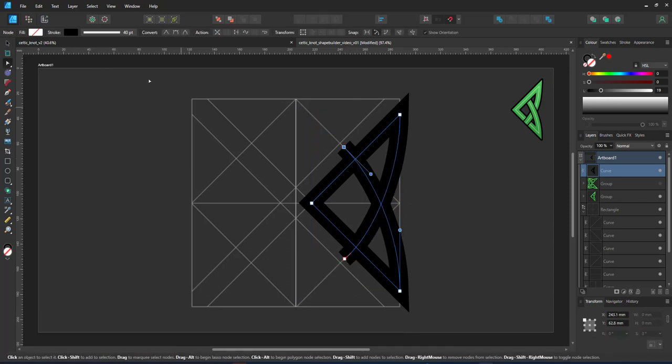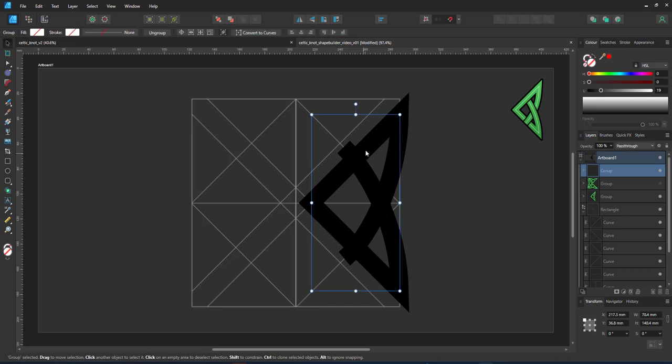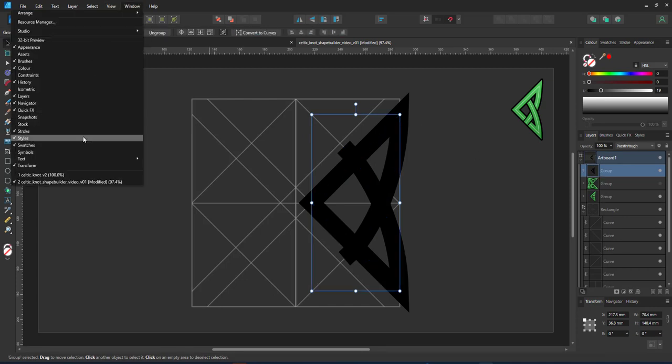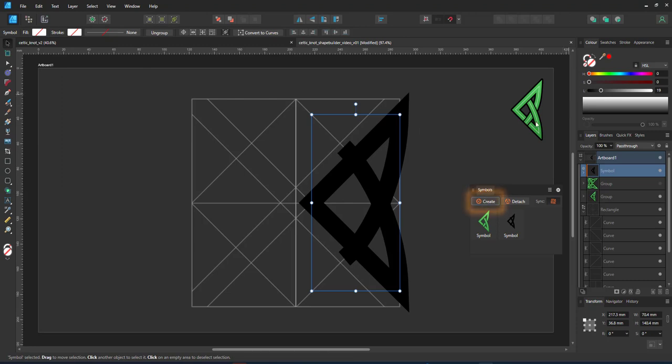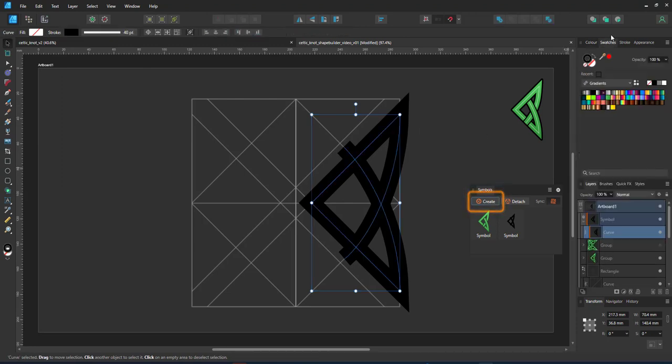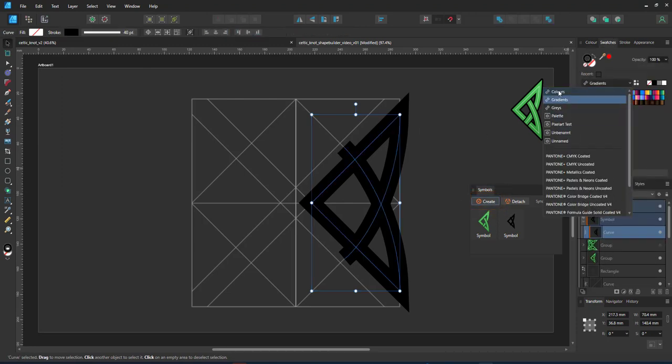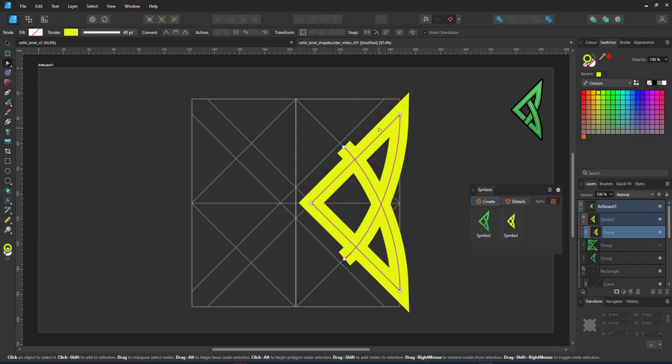I adjust the end nodes a little bit to make sure I have overlap when I have the four symbols to make up the complete design. I then open the symbols panel and create a new symbol from this curve. Probably a brighter color helps you see what I'm doing.